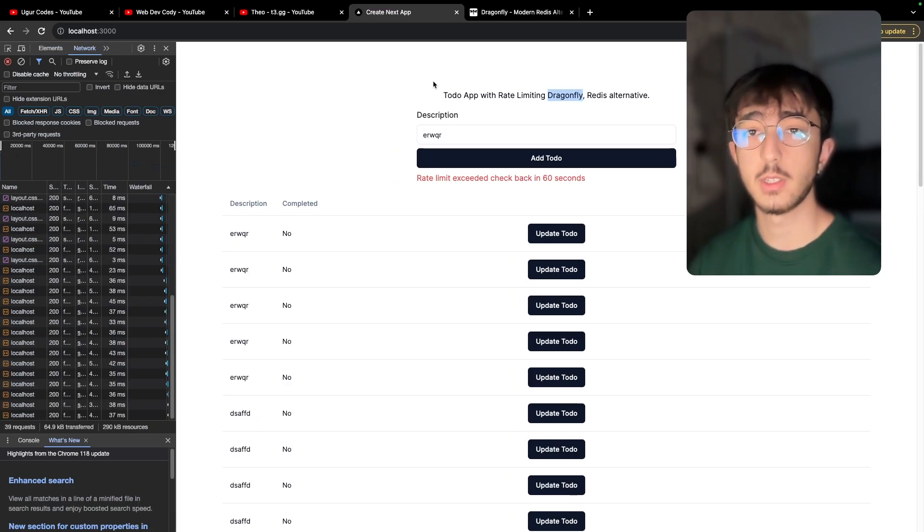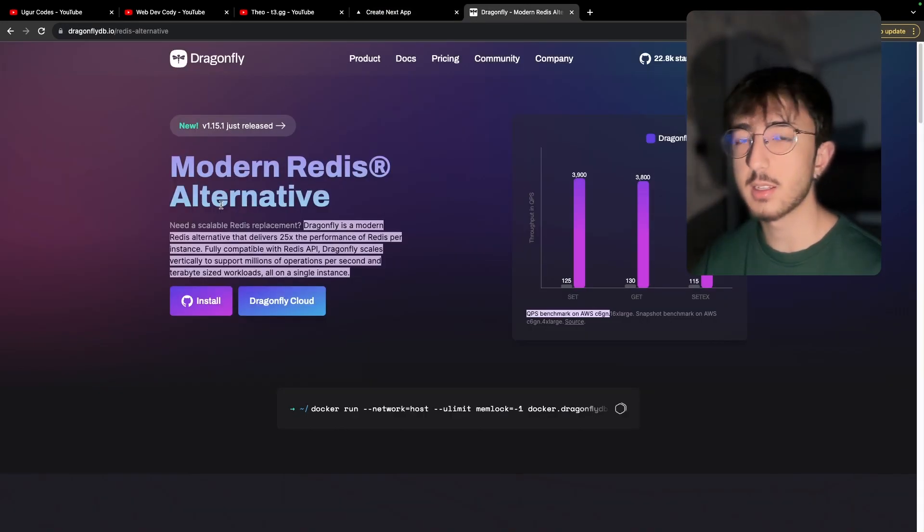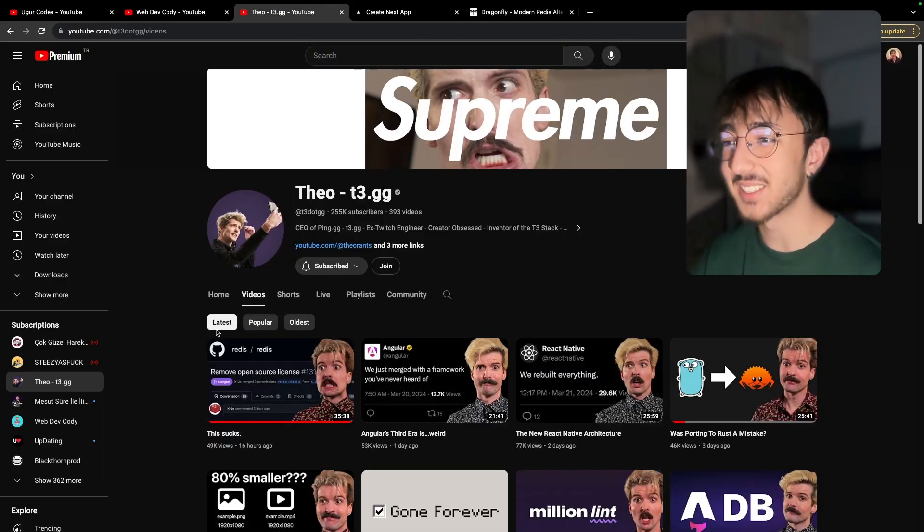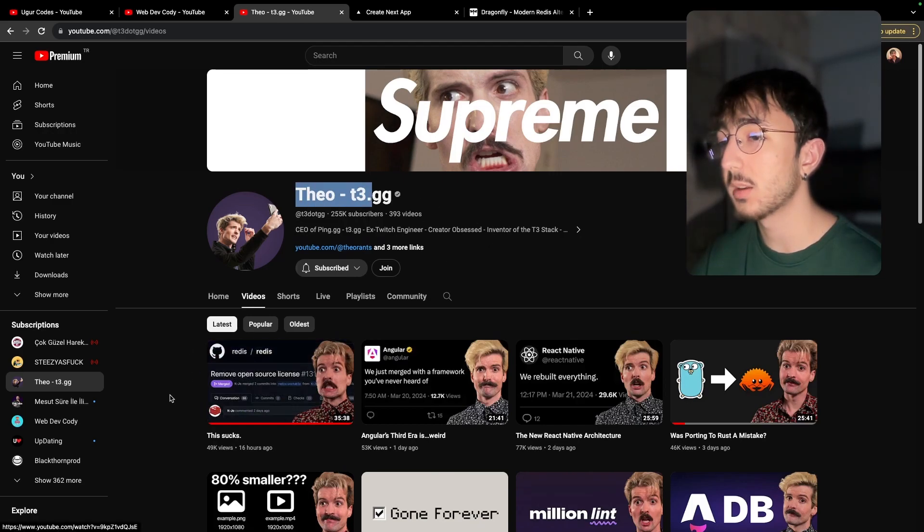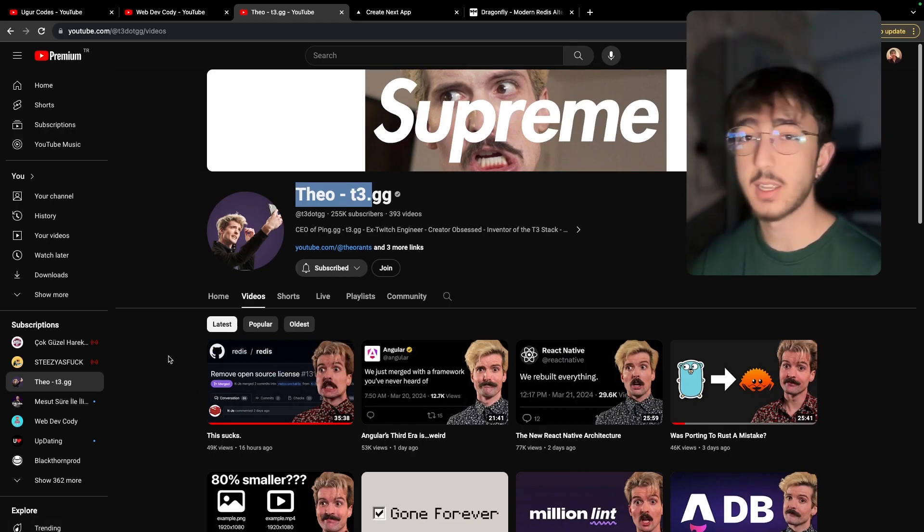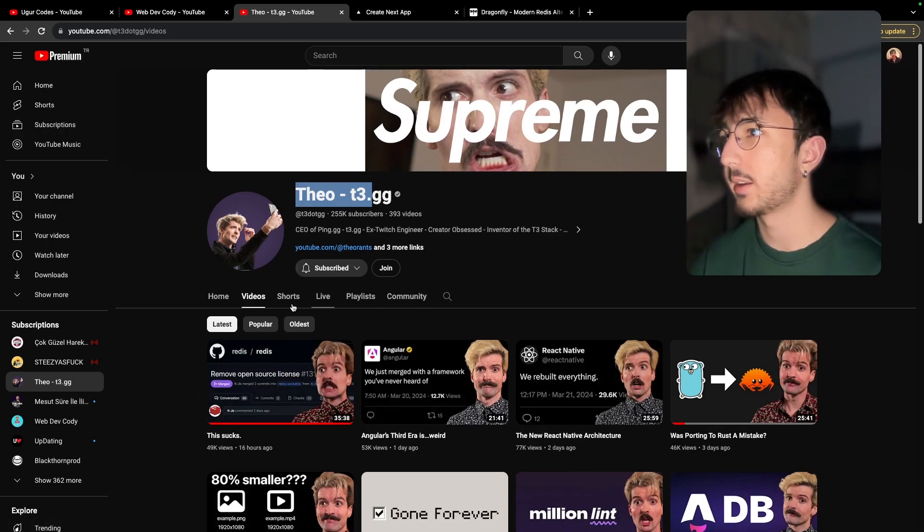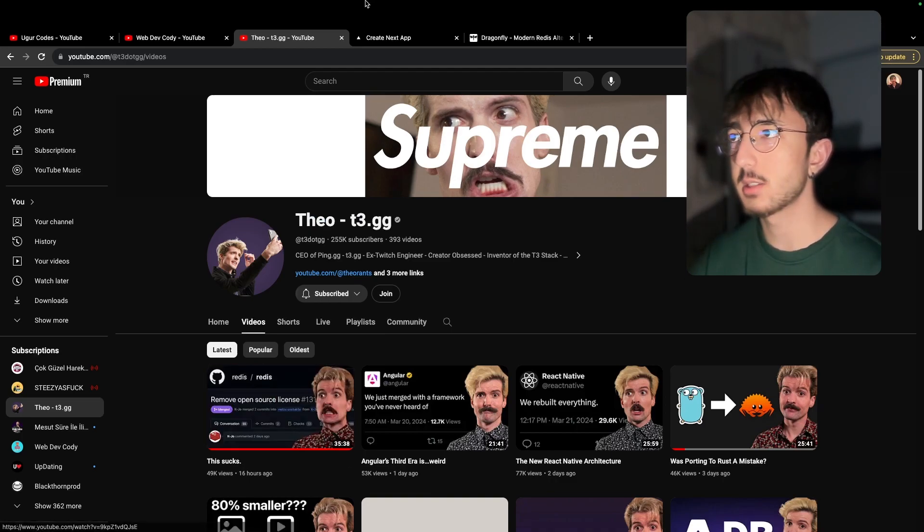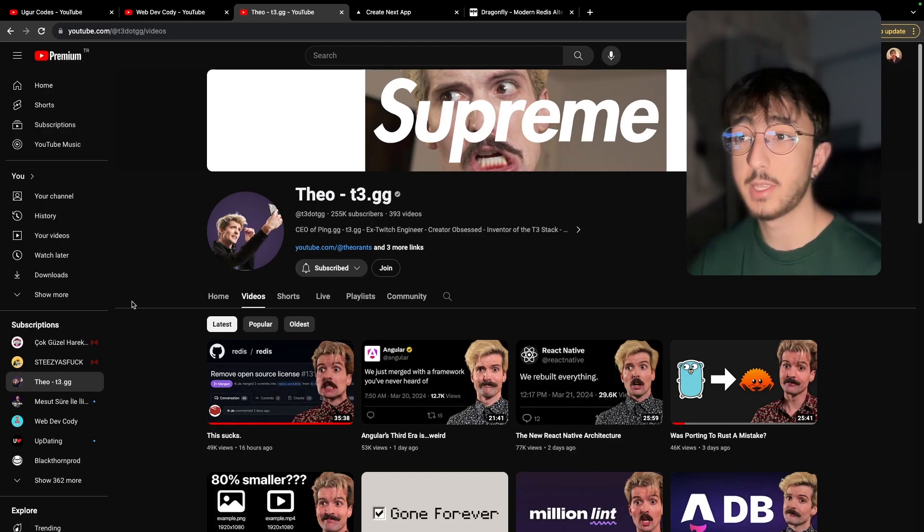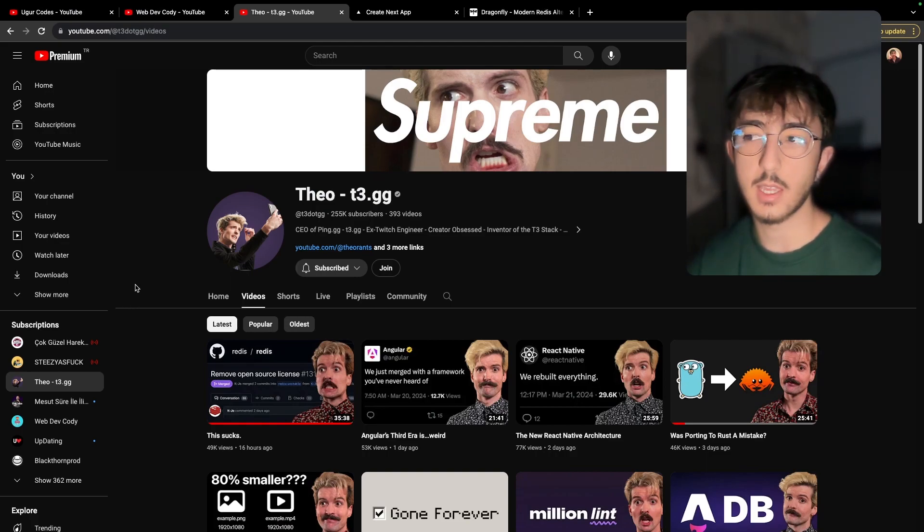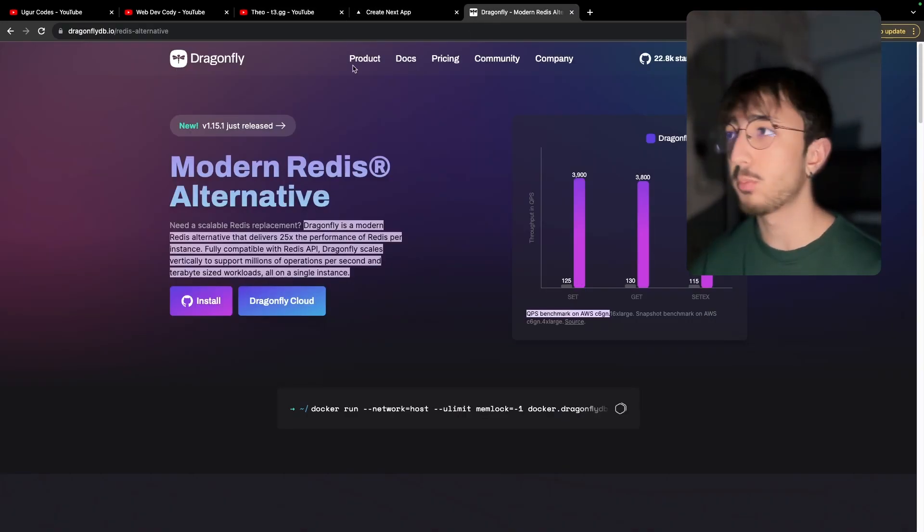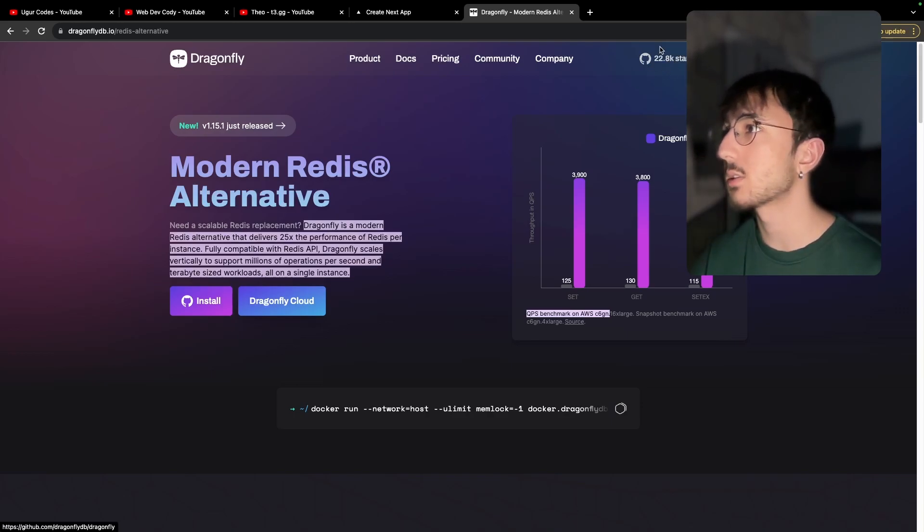In this tutorial, we will use Dragonfly. It's an alternative to Redis and they claim to be 25 times faster than Redis. One of my other favorite channel in YouTube is Theo. I love watching him and in his latest video, I learned that Redis removes open source and we don't know what will happen to Redis in the future and we don't also know what will be happen to the services that uses Redis underlined like Upstash. So that's why Dragonfly is an open source and it has 22k stars, almost 23.